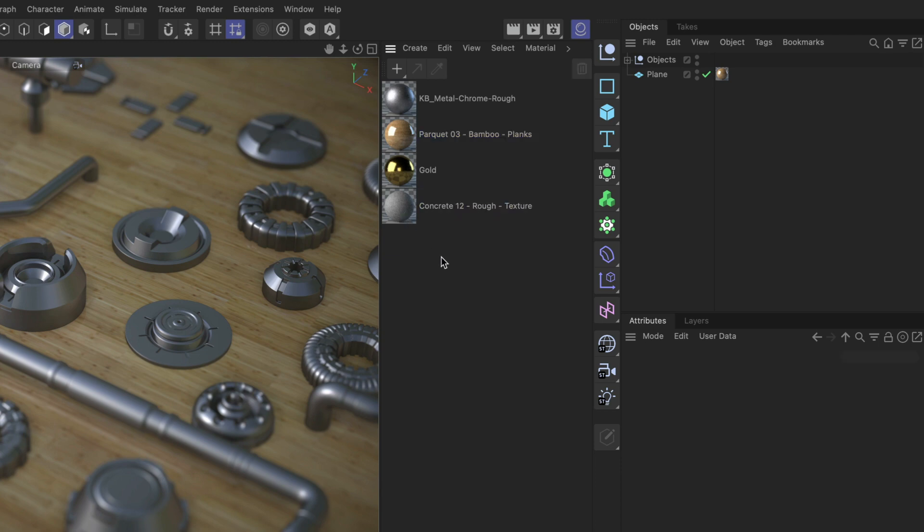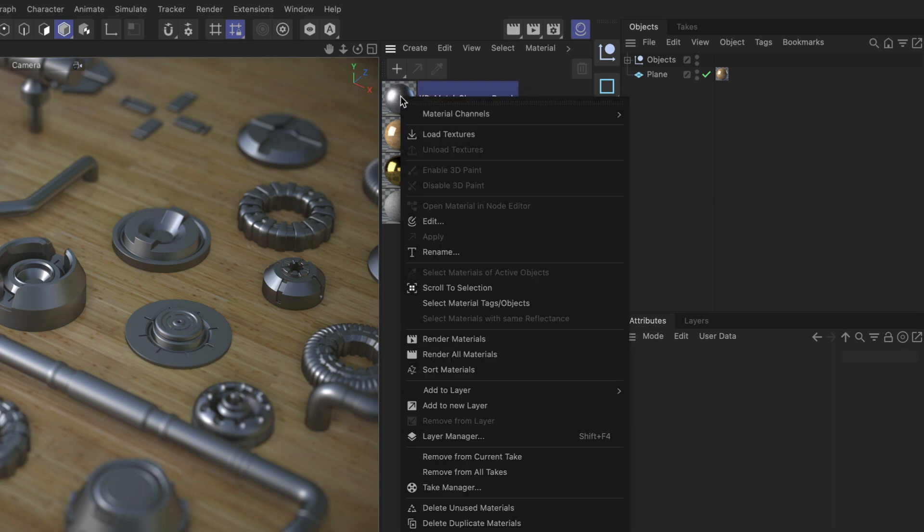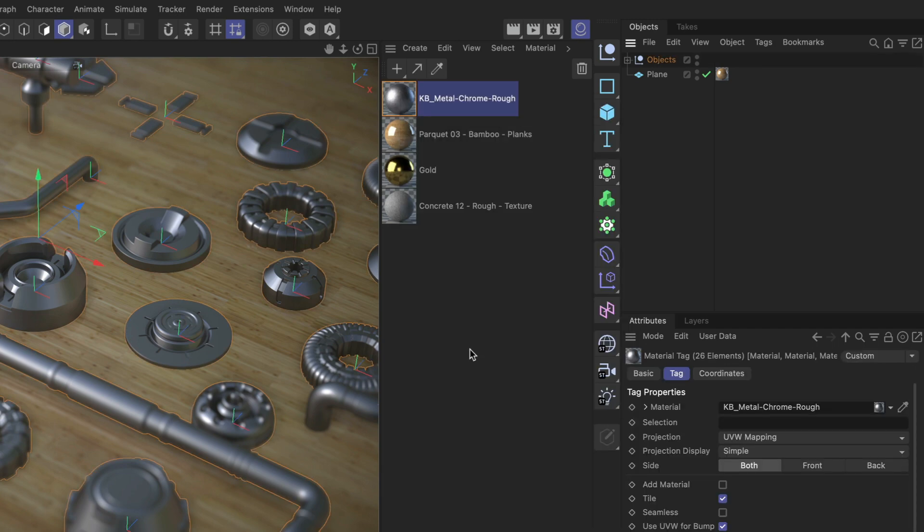All right, how can we do this? There are multiple ways. If you want to keep all materials in the material manager after replacing them, you can simply right-click the material that you want to replace and then you go to select material tags and objects.